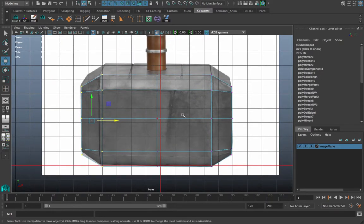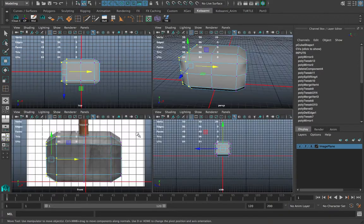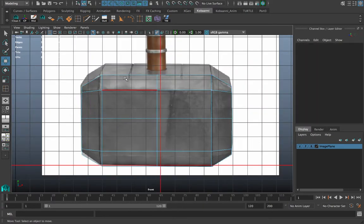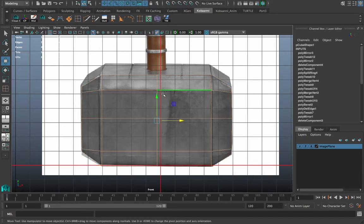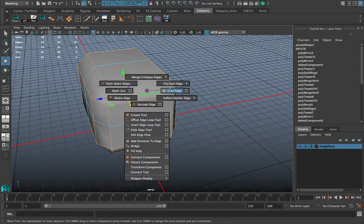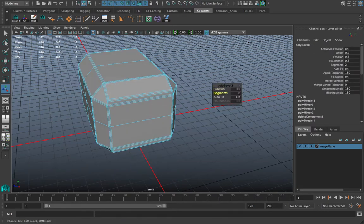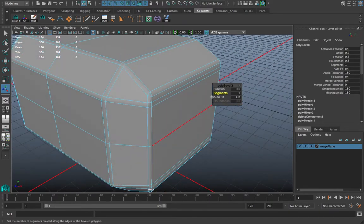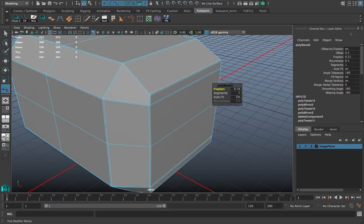Going to Edge mode, I'll highlight the edges I need. Control+double-click this edge and this edge, then Shift+right-click Bevel Edge. My bevel defaulted to two segments but I only need one for this. Click on Fraction and Ctrl+middle mouse drag to do it in small increments.